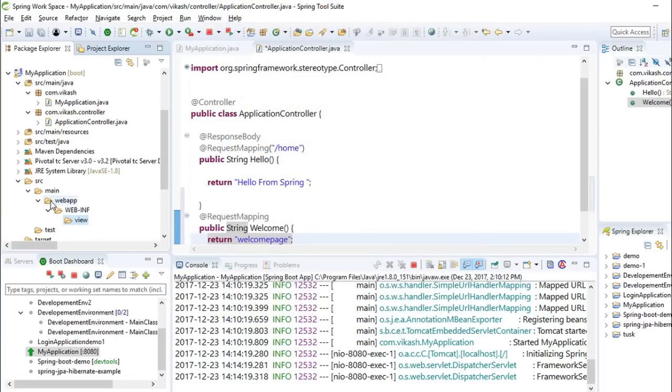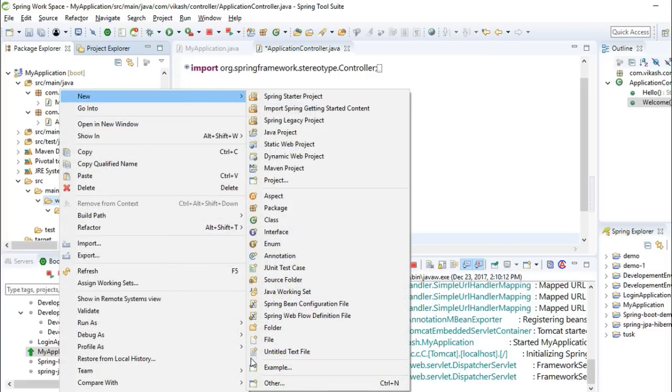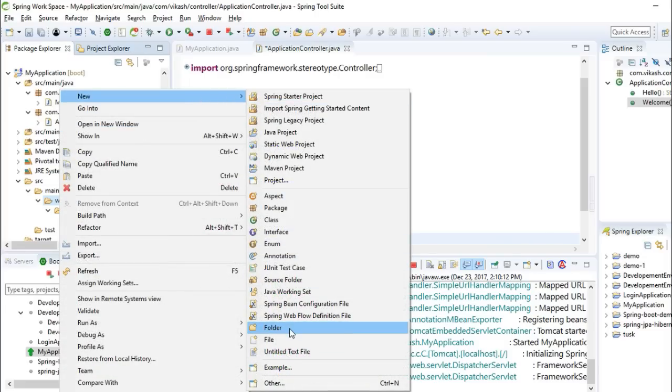And one more thing, you have to place a resources folder in webapp.